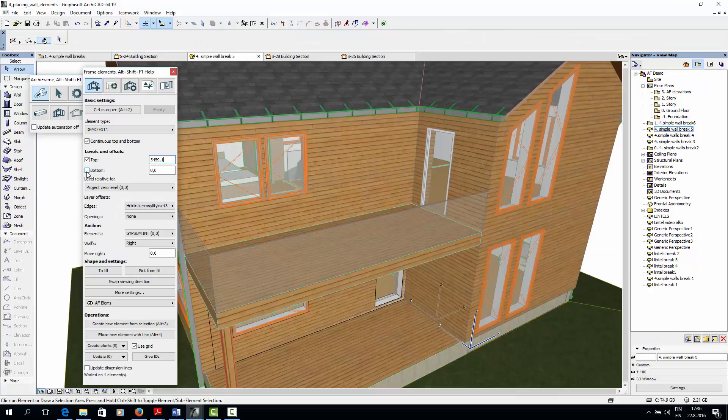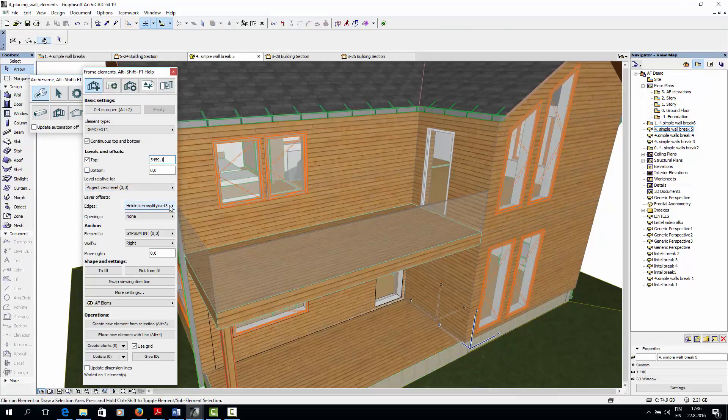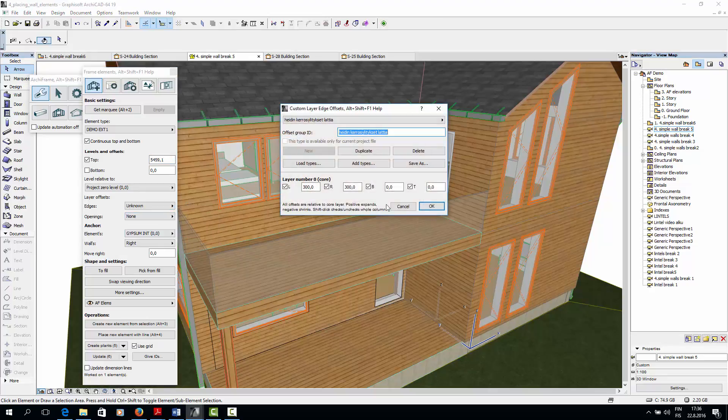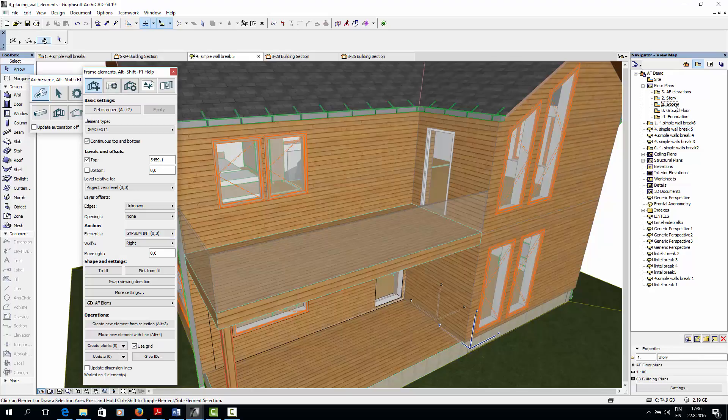Now we could place the edge offsets. However, I'm just going to place the element first and update the edge offsets later. So I'll again choose the gypsum interior as my anchor, and then place the element by line in the floor plan view.